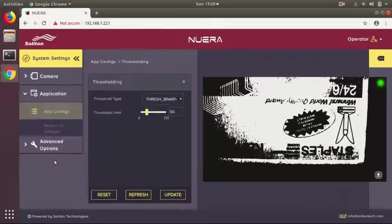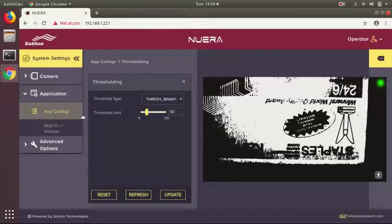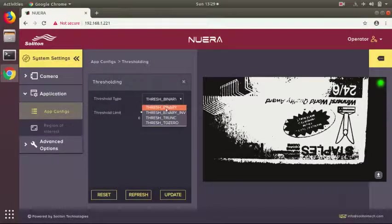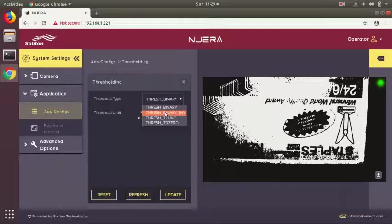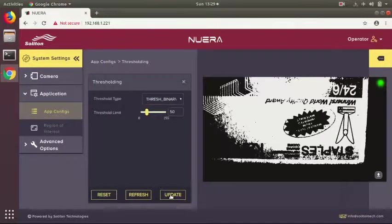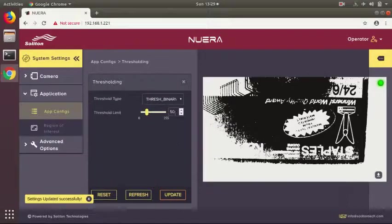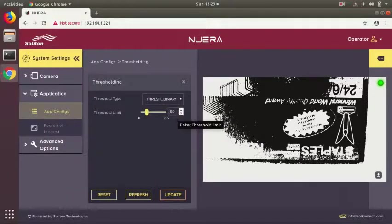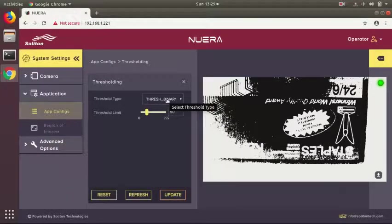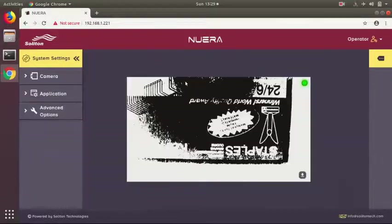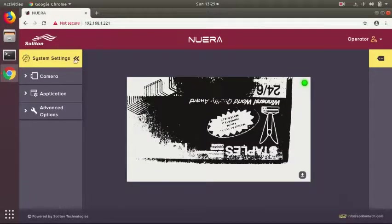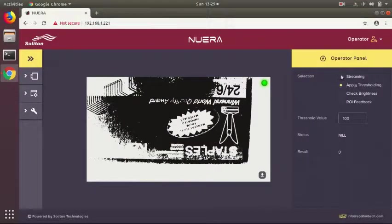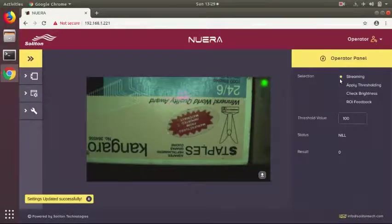There is a section for applications where you can select between different kinds of threshold values. This is for demo purposes. We've applied an invert threshold function, and you can control the thresholding value from this control. Now I will switch back to the streaming video, and you can see the live image update here.